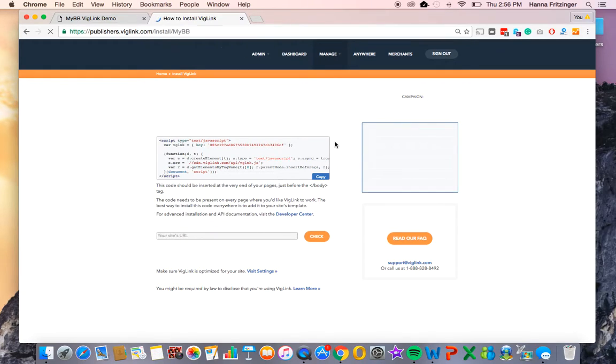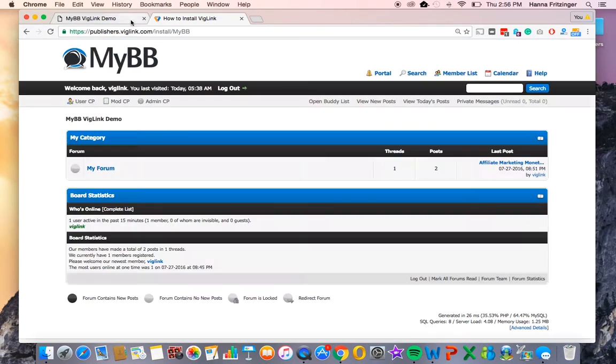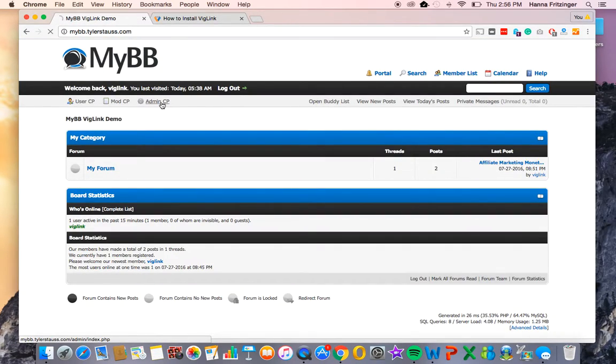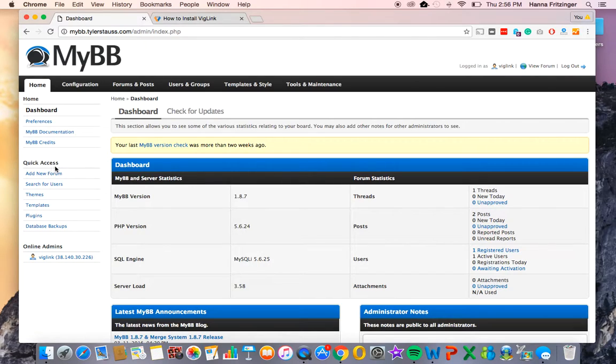Next, go to your MyBB forum and click on the Admin CP link near the top of the page. This will take you to your MyBB control panel. To the left of the control panel, you'll see a section titled Quick Access.